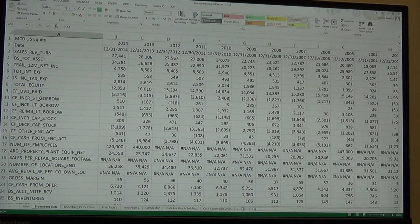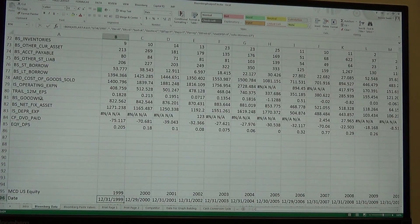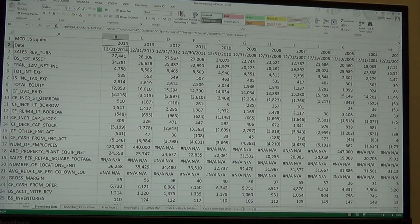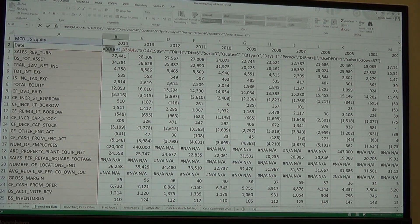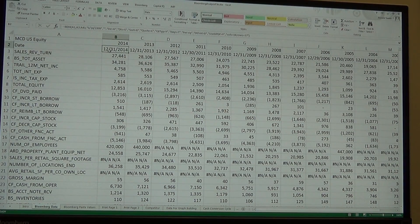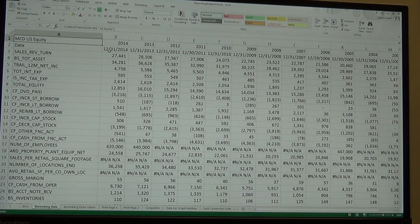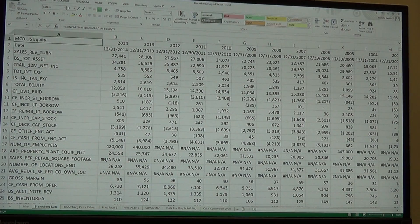Now I've got all the data, but the problem is the BDH formula in cell B2 will not work on any computer other than one with a Bloomberg link. Your computer at home won't have Bloomberg, which means if you did this file at UTSA and went home with it, you would get all error messages when you loaded it at home.